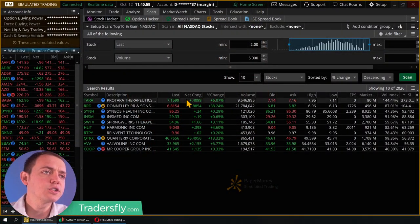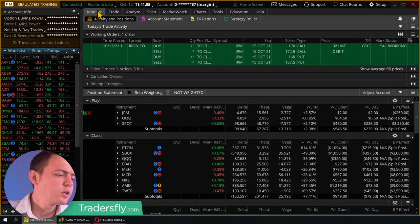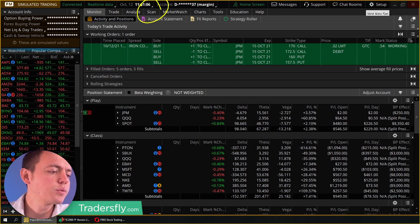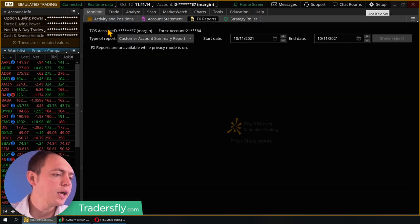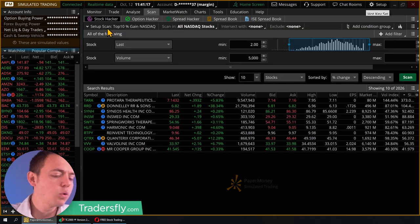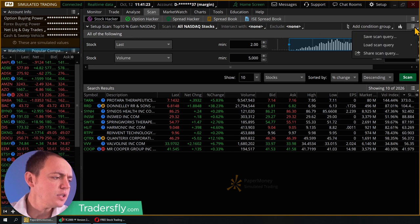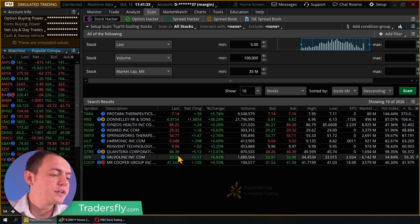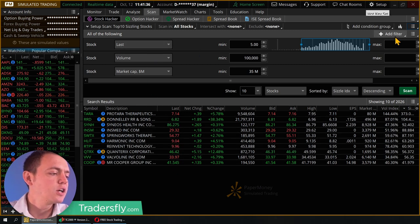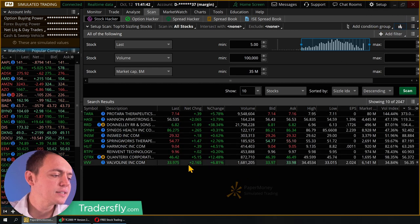So when we look at the Thinkorswim and TD Ameritrade platform here, there's a lot of stuff going on. When you're looking for unusual options activity, you're going to go to the scan tab. You can also hit the Control+4 key and that'll bring you into that area as well. You could go over here to the right and load scan stuff — there's a bunch of things here like top 10% gainers, NASDAQ, top 10 sizzling stocks. You can click the sizzle option and it'll give you that kind of sizzling effect.